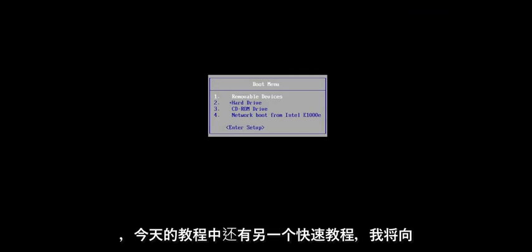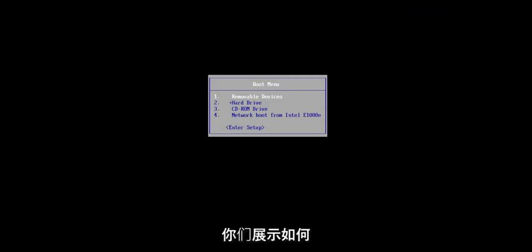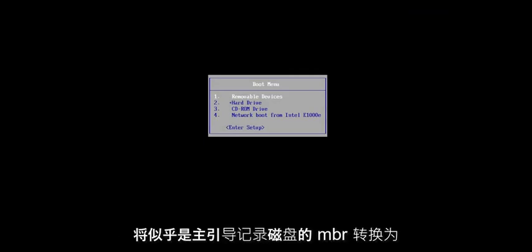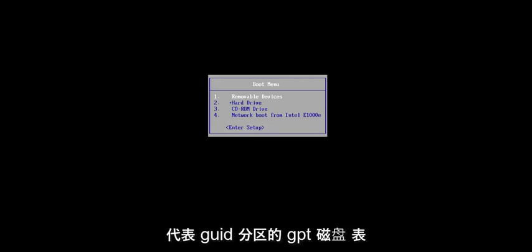Hello, everyone. How are you doing? This is MD Tech here with another quick tutorial. In today's tutorial, I'm going to show you how to convert an MBR, which stands for Master Boot Record Disk, to a GPT disk, which stands for GUID Partition Table.